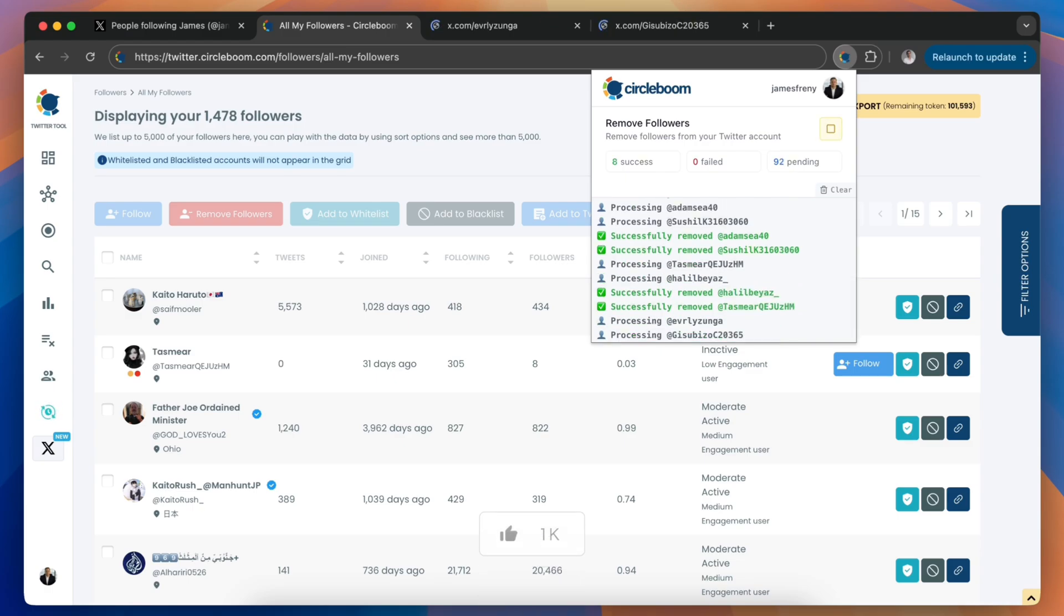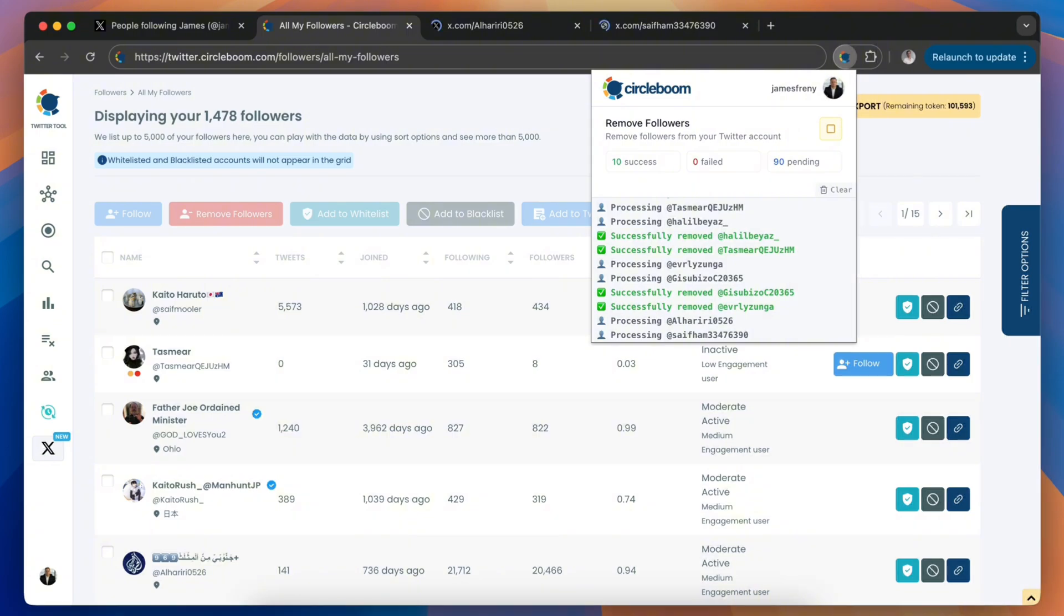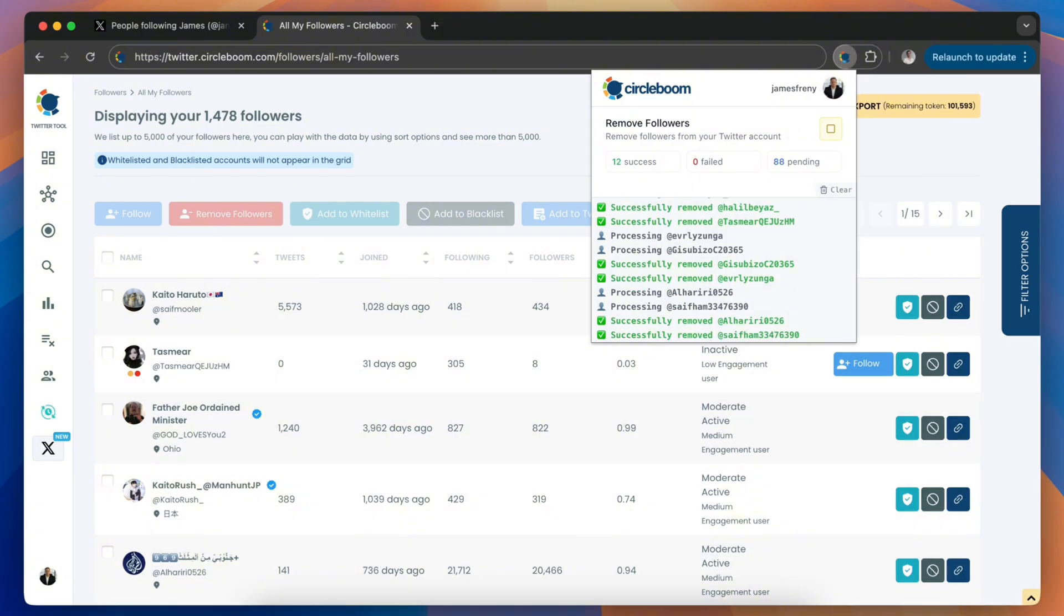And that's it! With CircleBoom Twitter, you can easily remove followers and keep your profile clean and engaging.